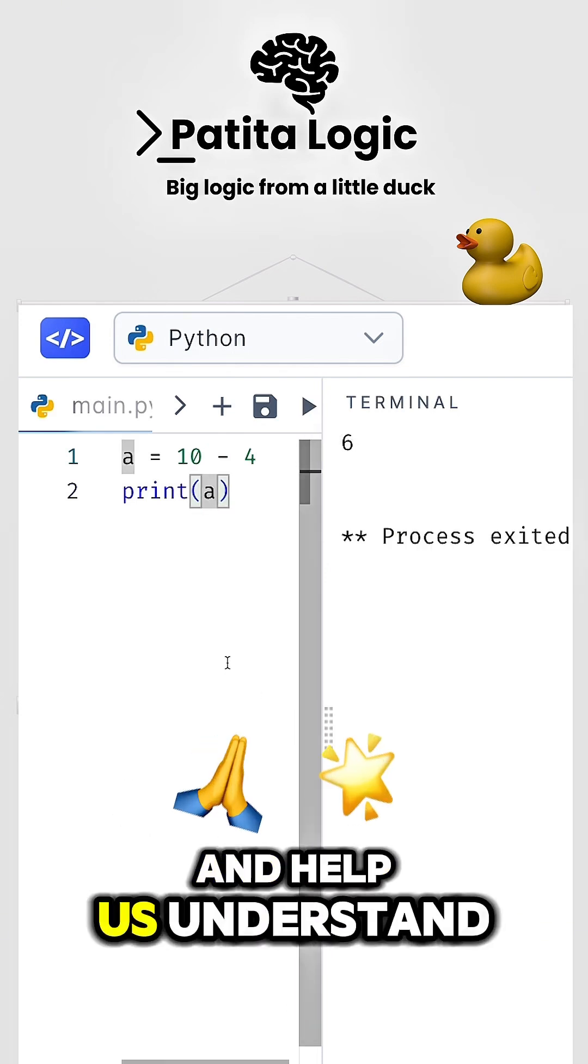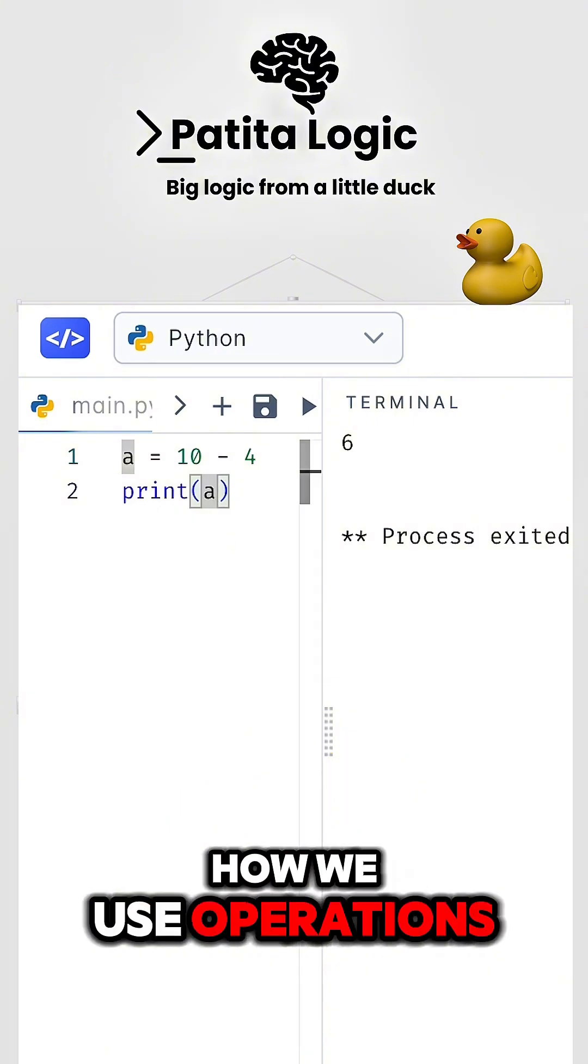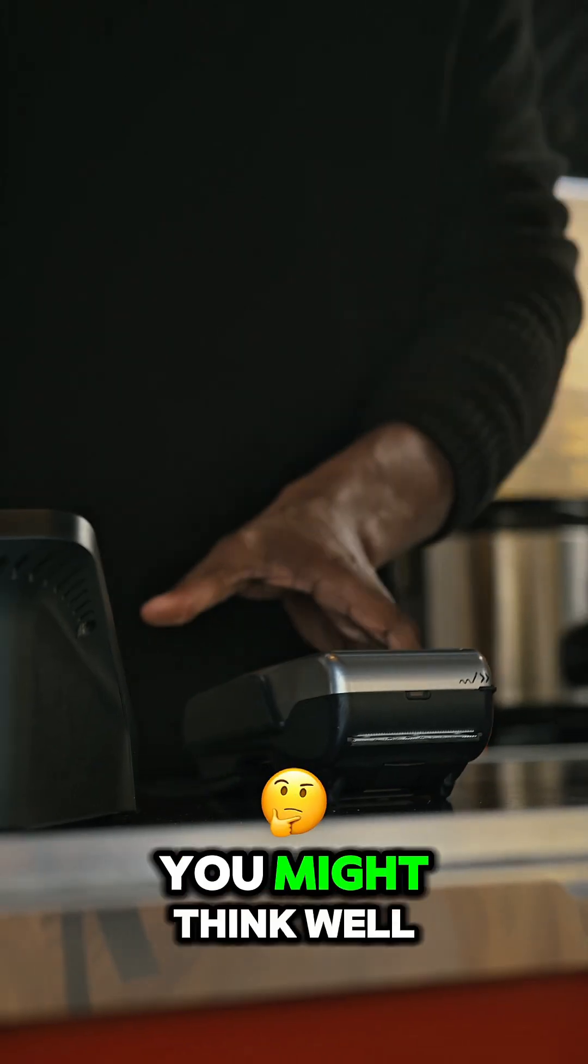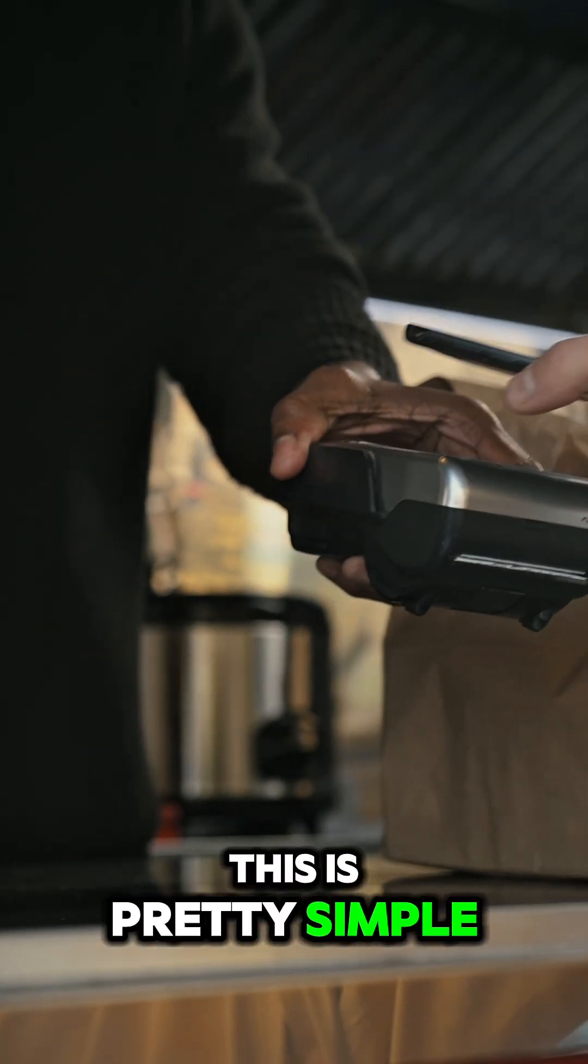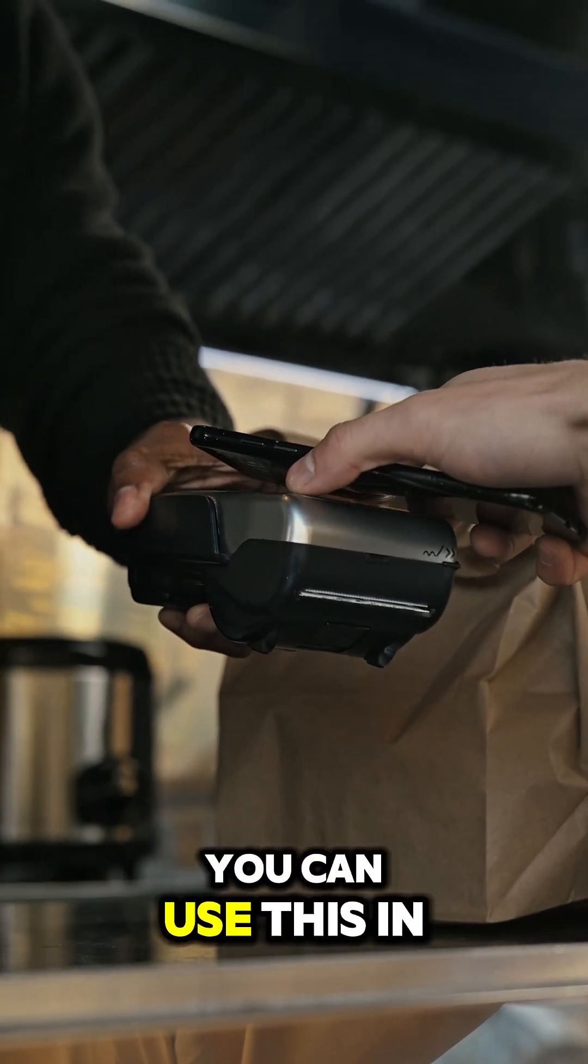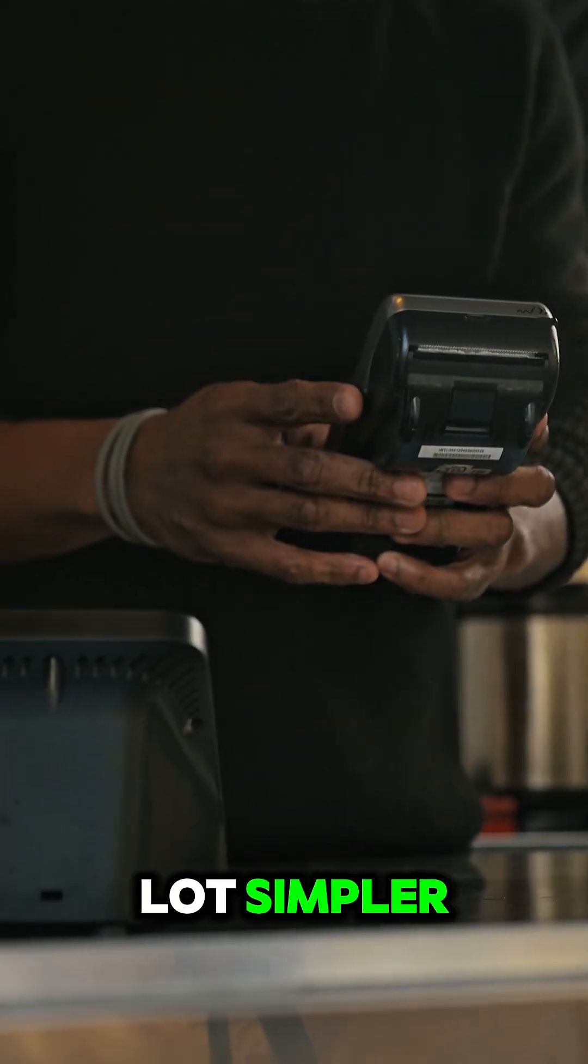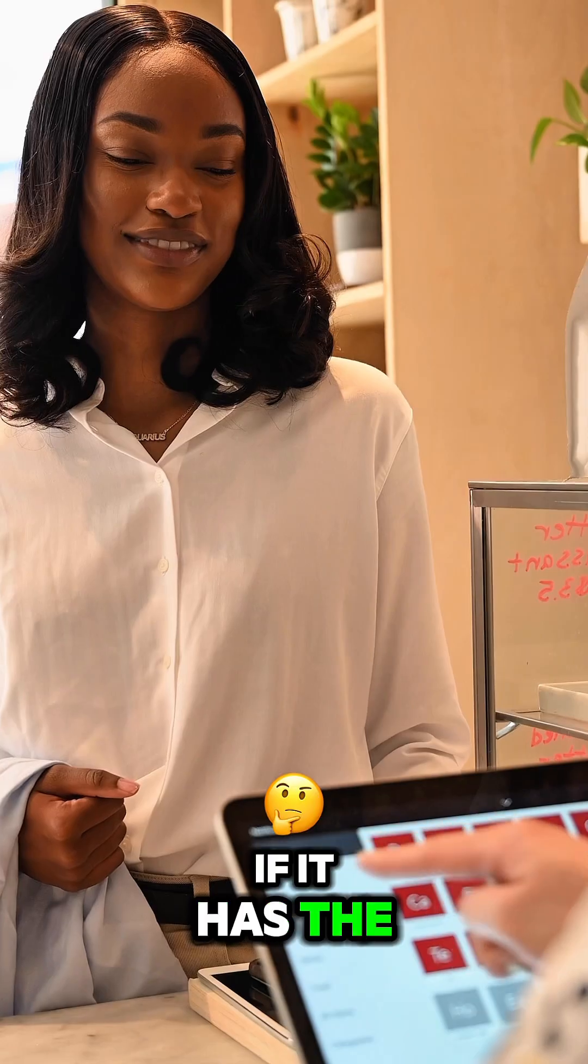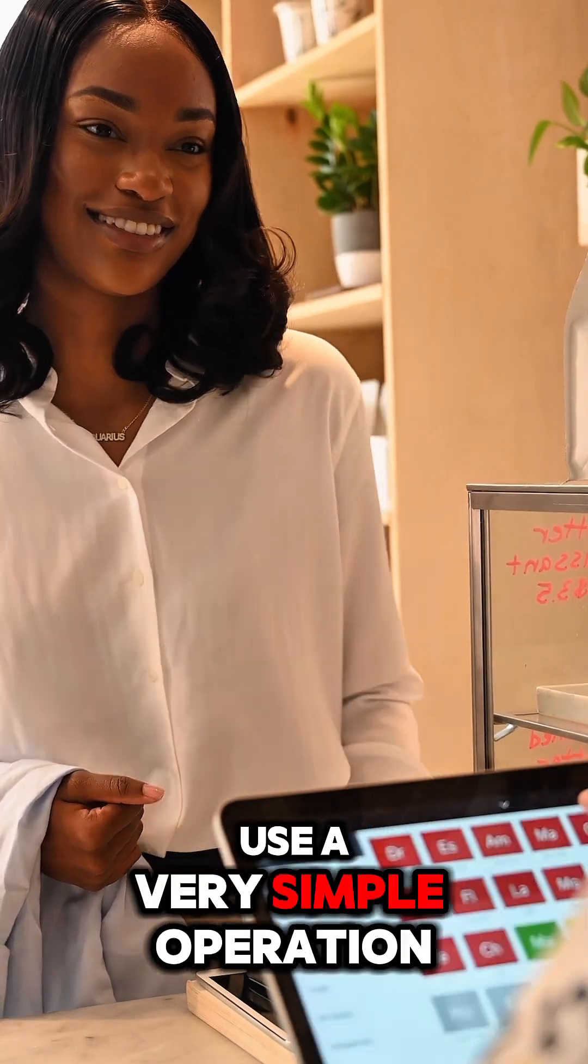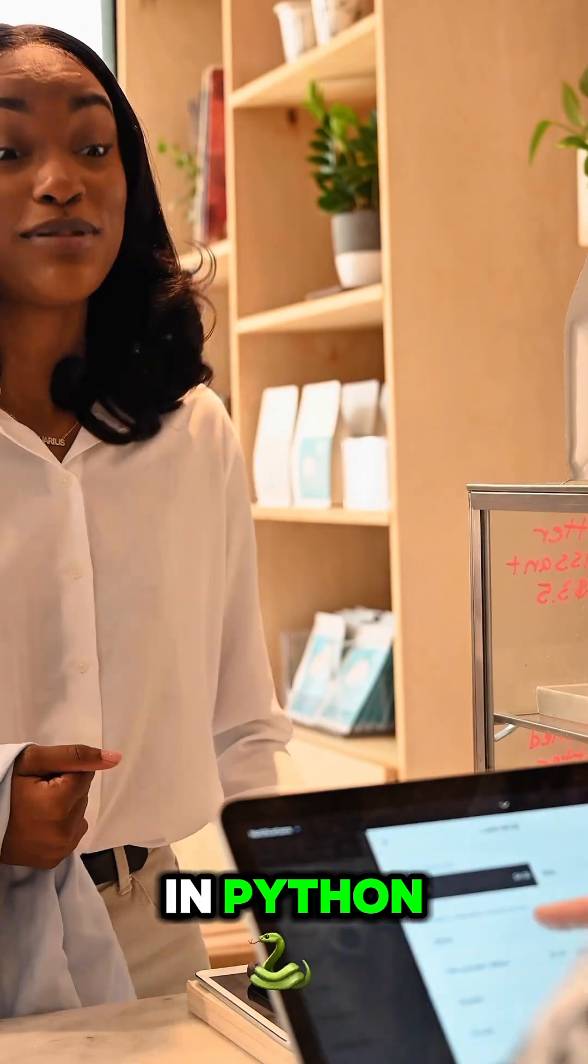You might think, well, this is pretty simple, but think about how you can use this in an app to make things a lot simpler. Every time you purchase something, if it has the same price, you can use a very simple operation in Python.